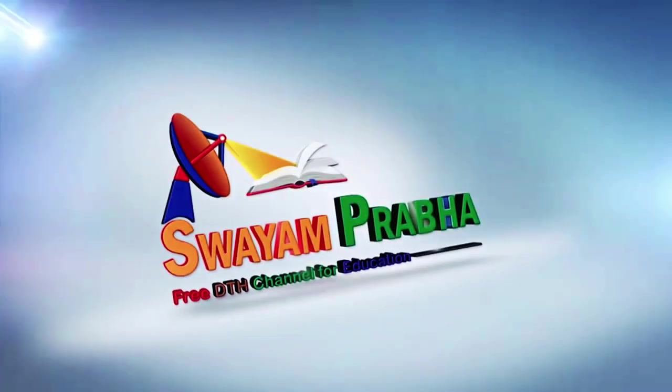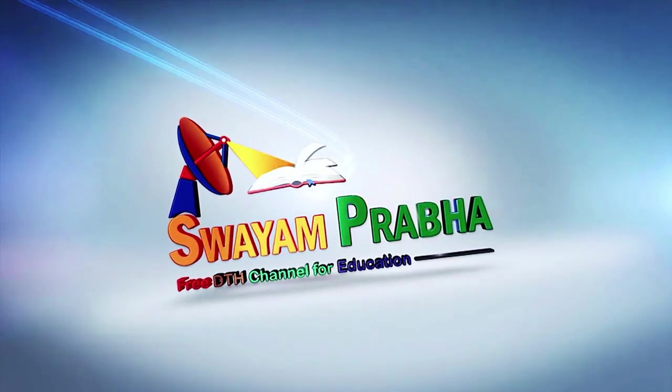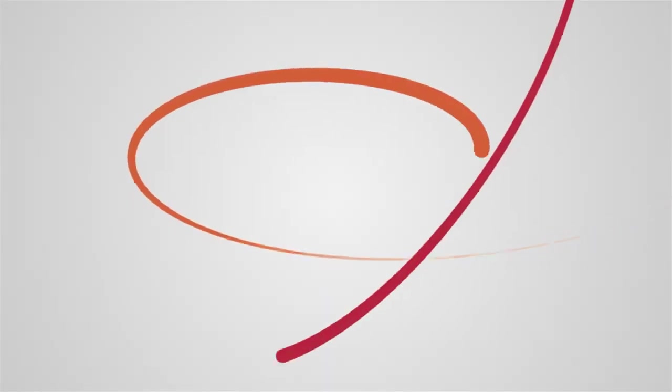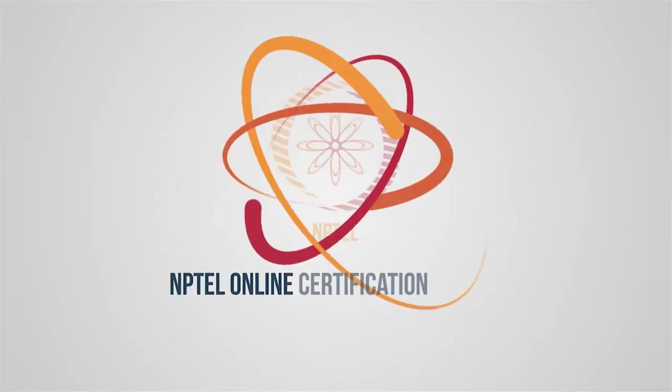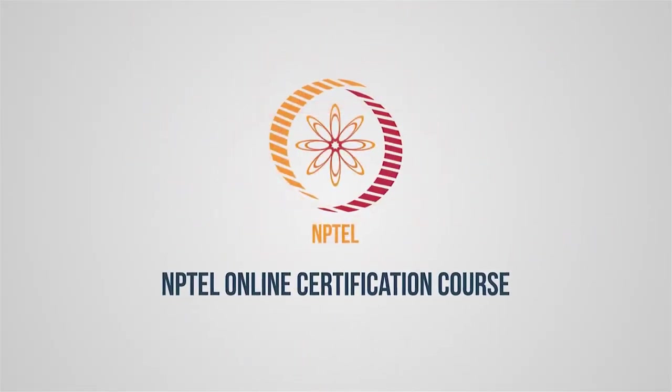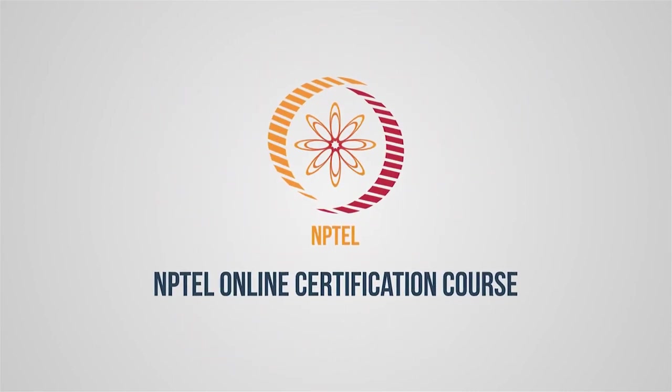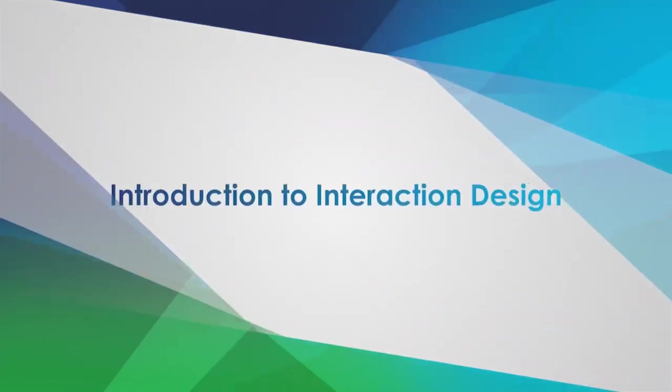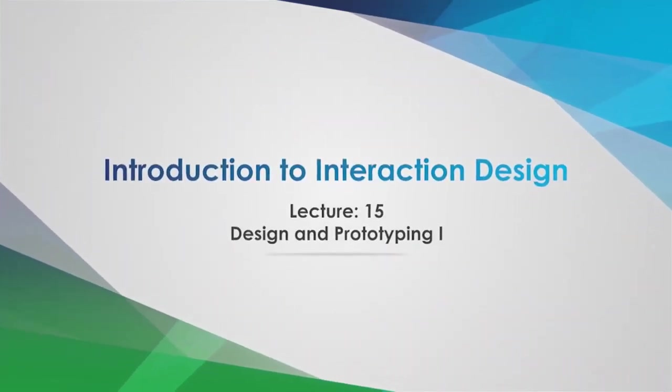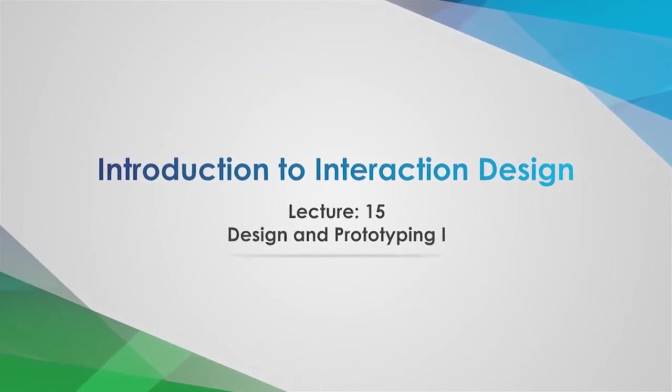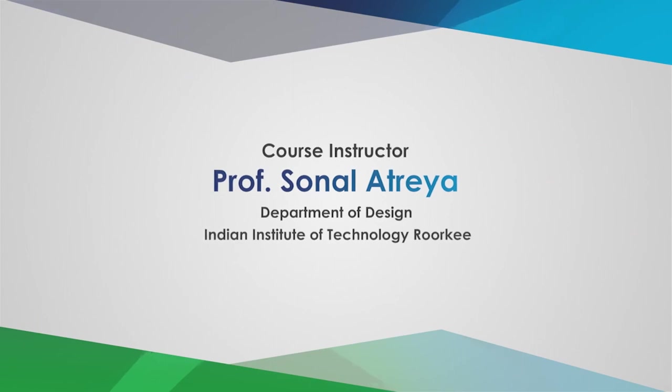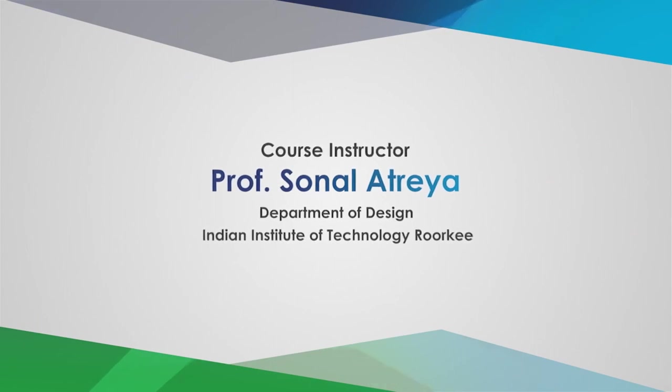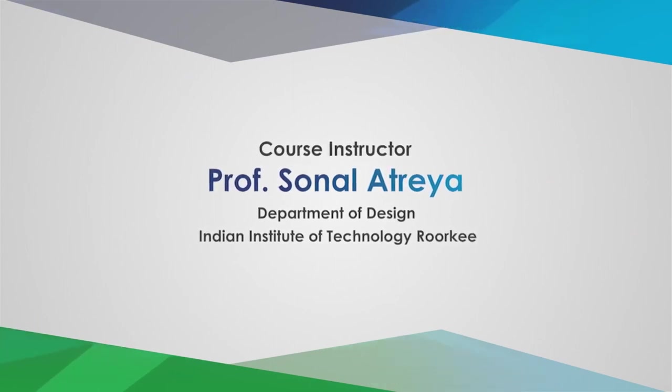Swayam Prabha, Digital India, Educated India. Good morning and welcome to the lecture series, Introduction to Interaction Design.